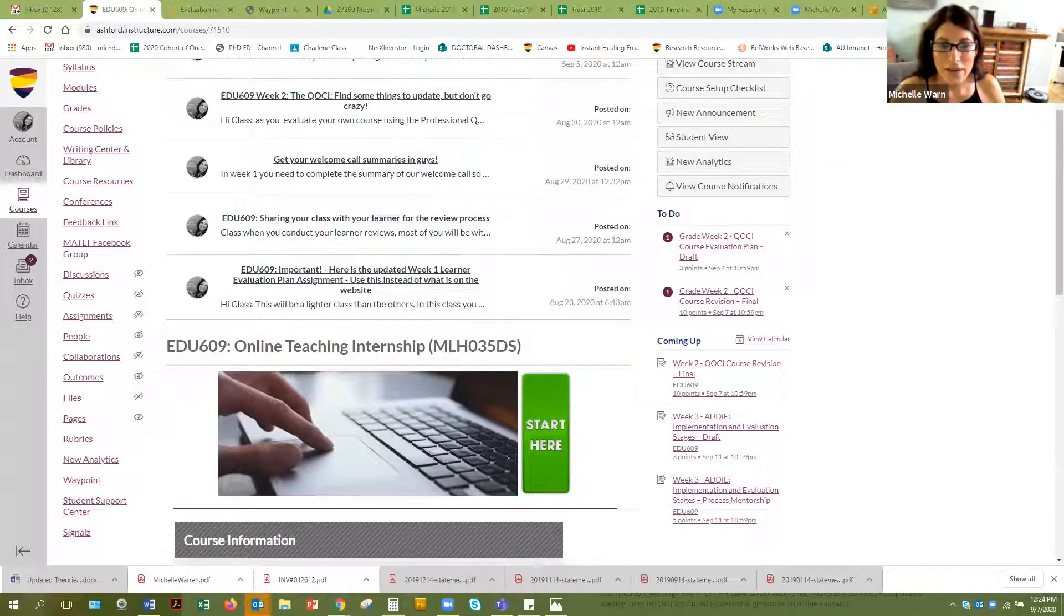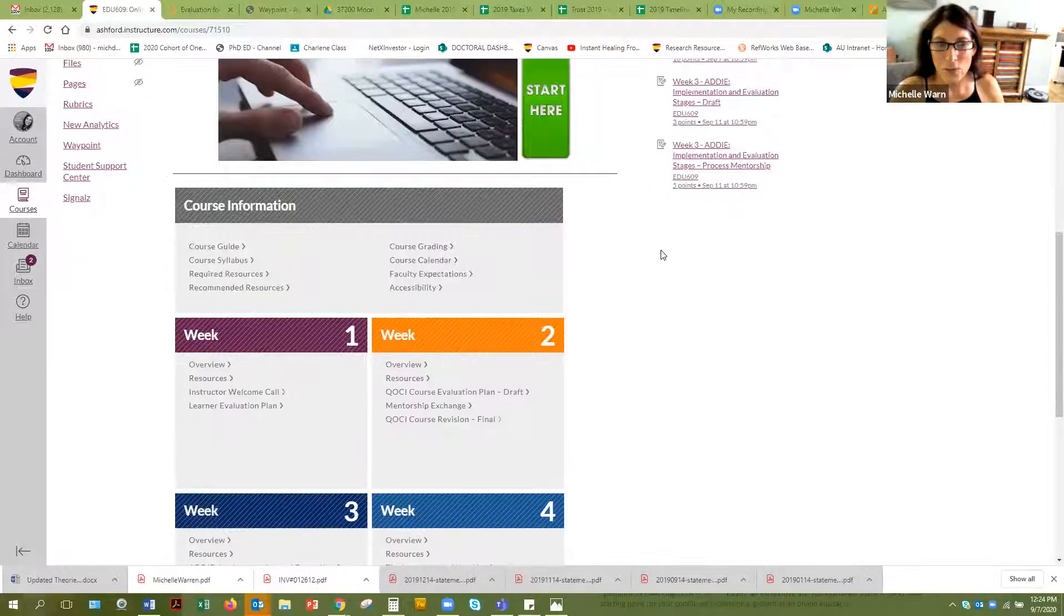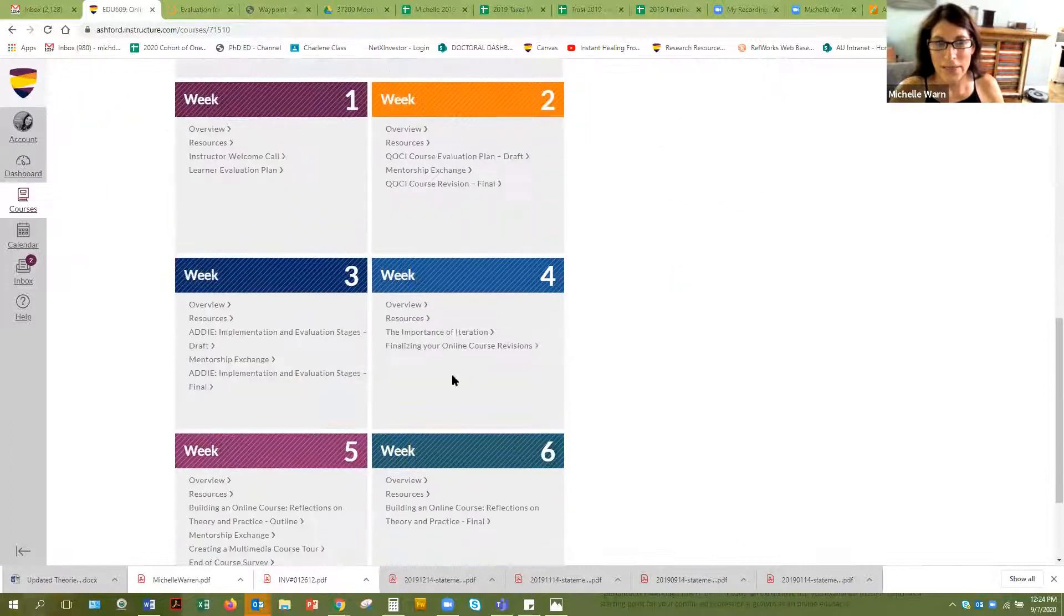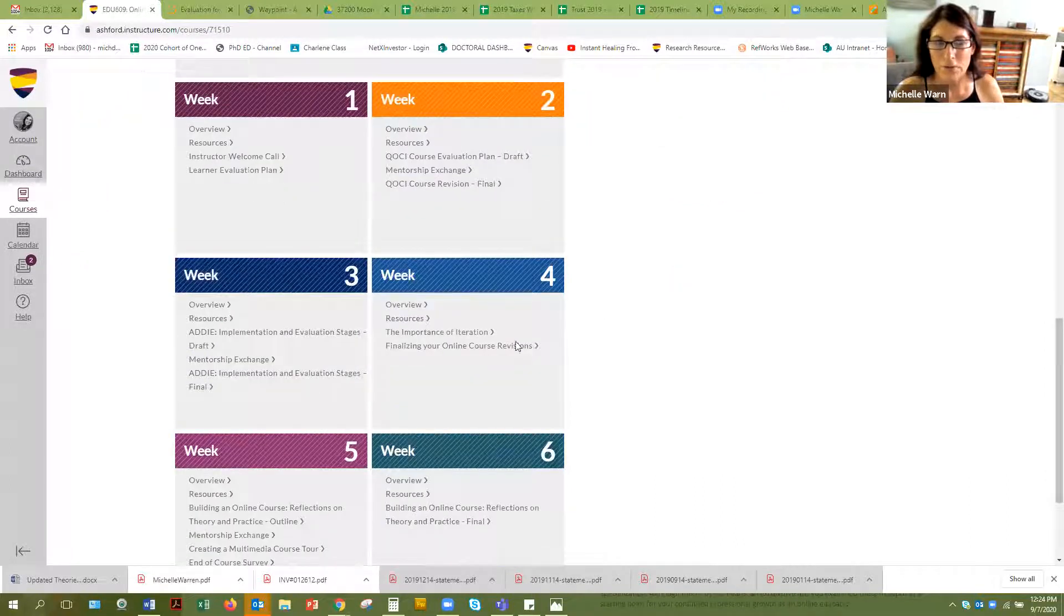Hi class, Dr. Warren here and I just want to give you a heads up on weeks three and four, okay?